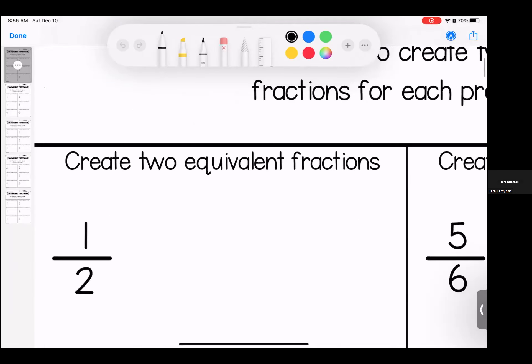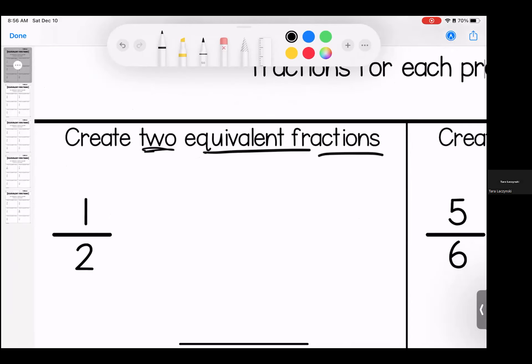So again, I'm asking you to create two equivalent fractions. I'm looking for two answers, and we're starting with one half. I could pick any number to multiply these by, and as long as I multiply the top and the bottom — the numerator and denominator — by the same thing, my answer will be correct.